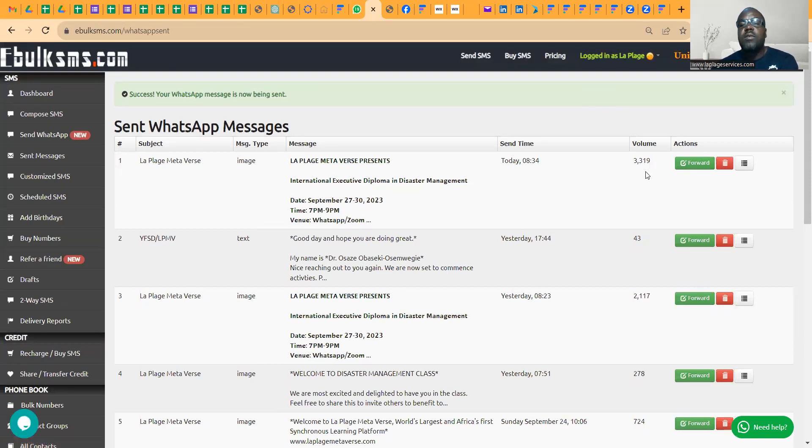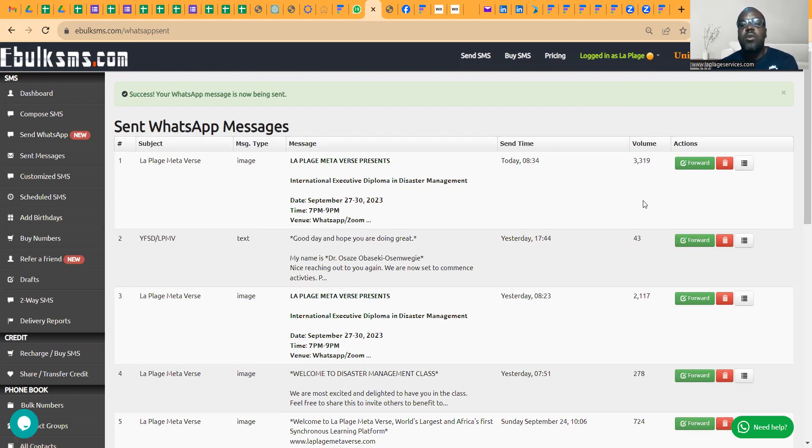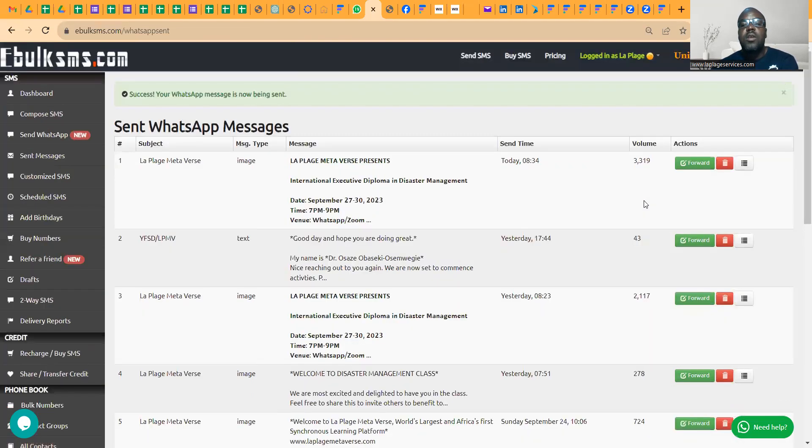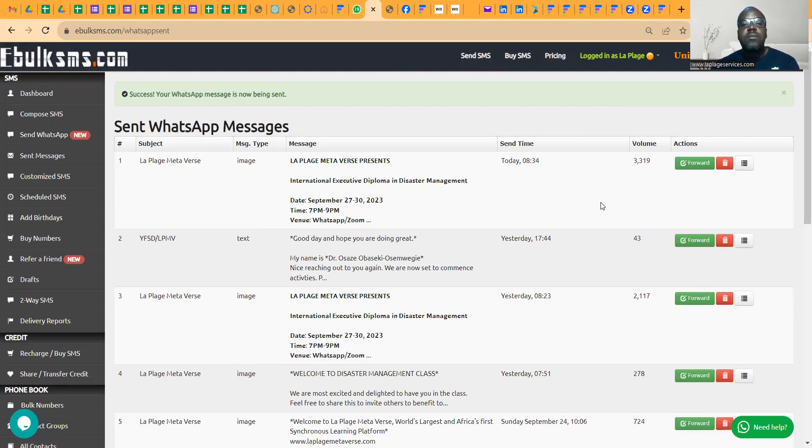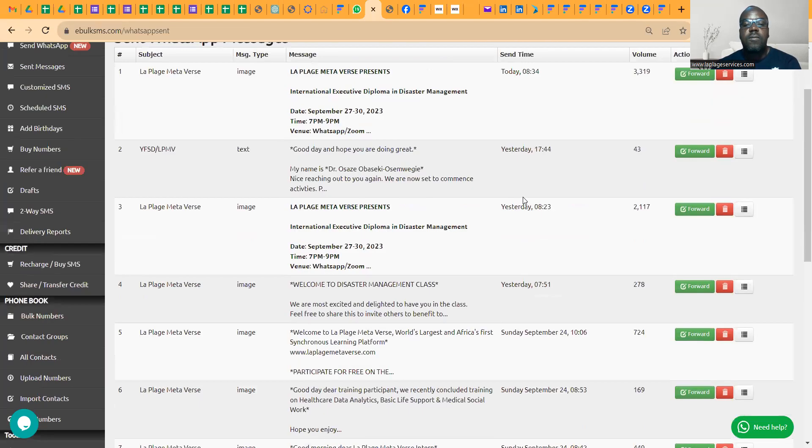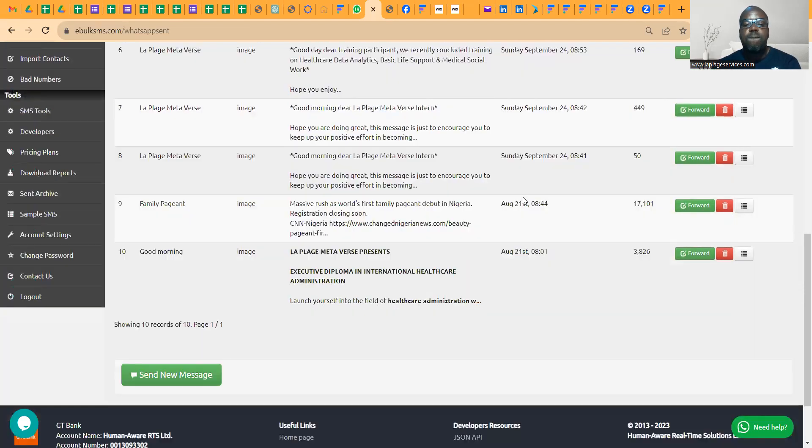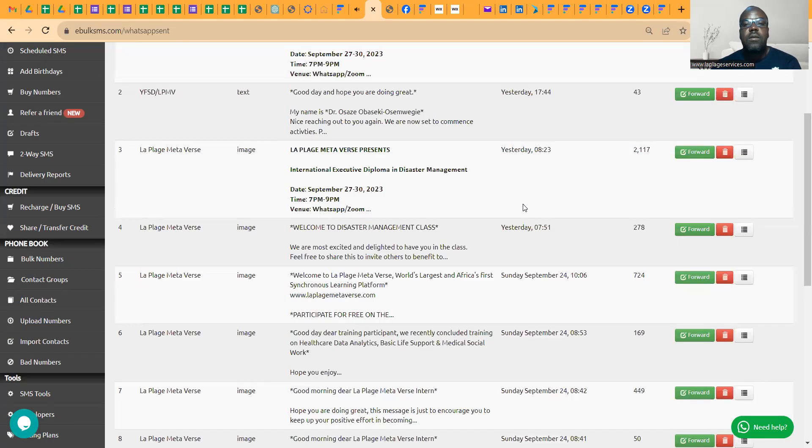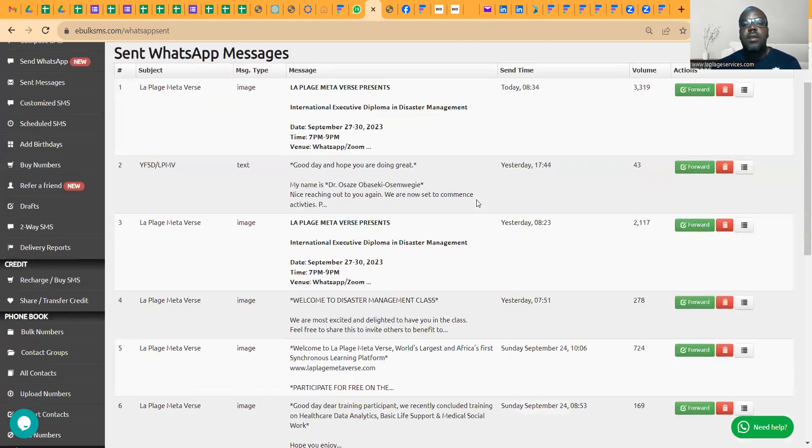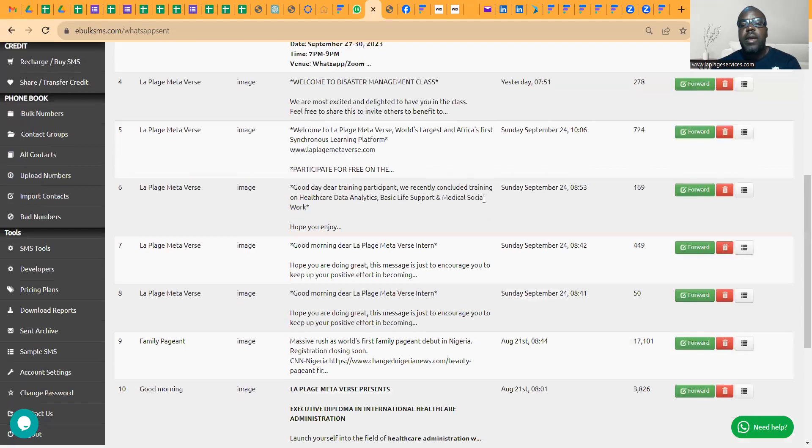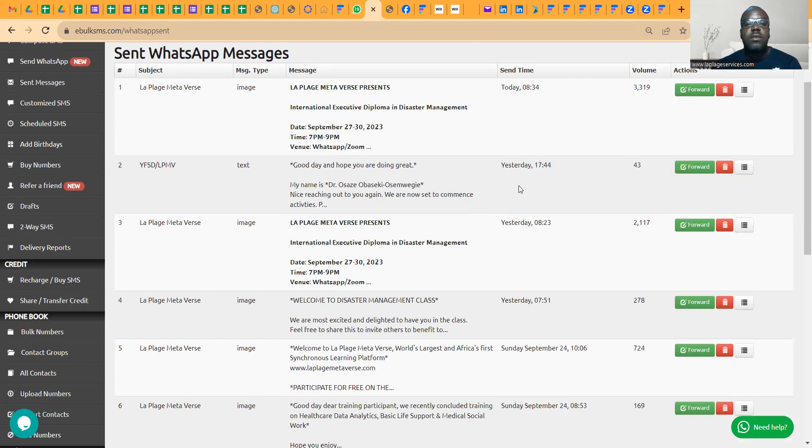Look at the message. The total number of persons I've sent to, 3,319. I hope they don't block me. Sometimes you have to use discretion to send it and not just send it indiscriminately. You can see that WhatsApp does not block you. That's it. You can see. My name is Dr. Usaze Obaseke Osemegi.